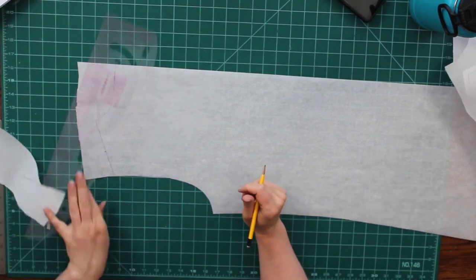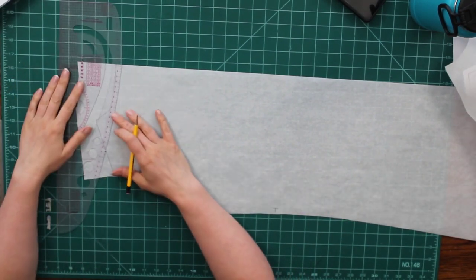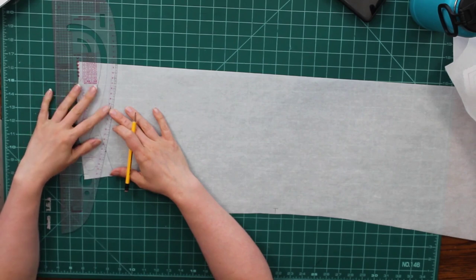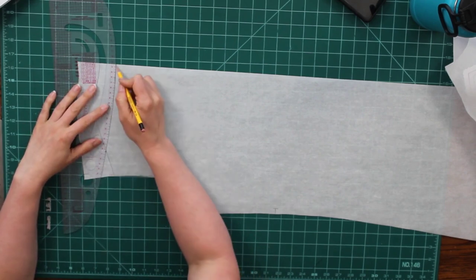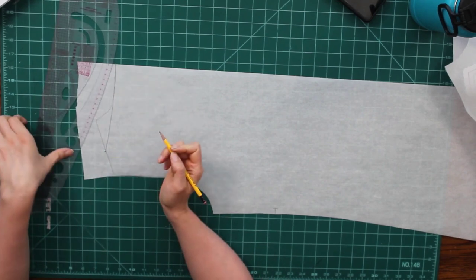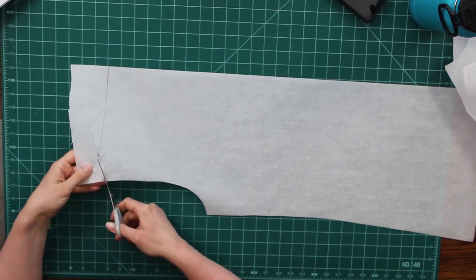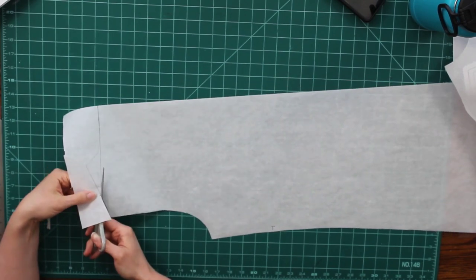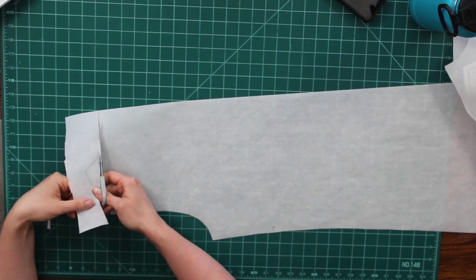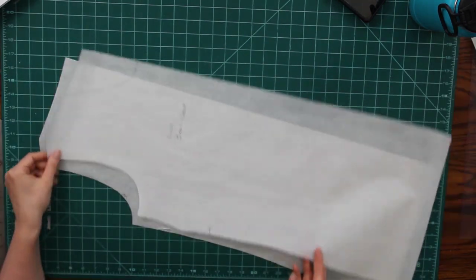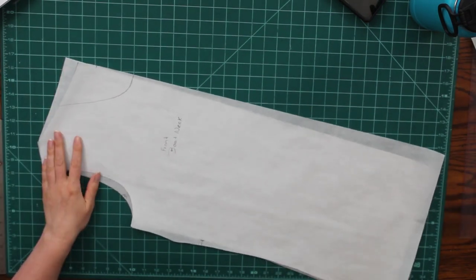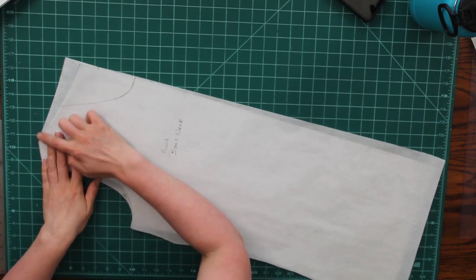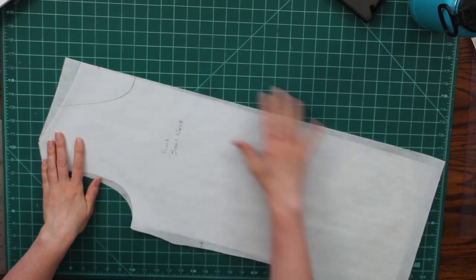So I've just marked on the shoulder where I need to meet up with my front pattern piece. And then I'm going to use my design curve again, just to blend from that line into the back neckline that's already existing. And that's really all there is to that pattern hack. And you can see the difference between the back neckline and the front neckline is really not a lot. It's a very subtle difference, but it's really all that you need.